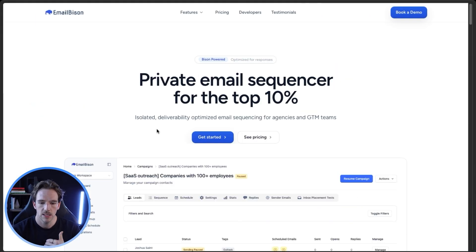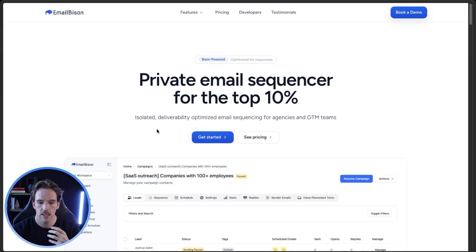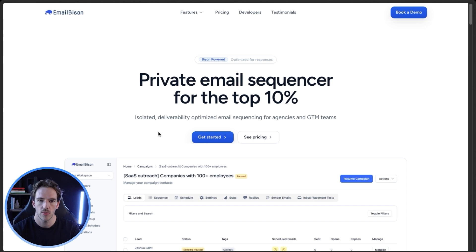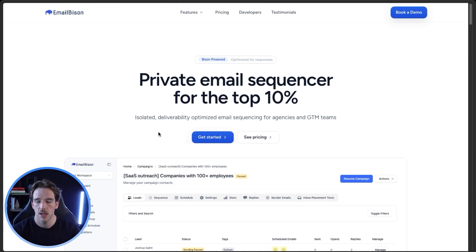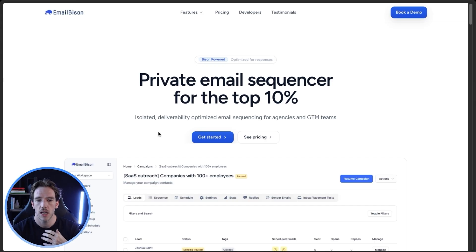And then lastly there's Email Bison, which is the tool we're using right now. The best way to describe it is essentially the PC compared to the Mac — SmartLead and Instantly being the Mac, very user-friendly, made for the entry-level user — while this is made for the power user. There is an application required to become a user in the first place; they're very specific about the people using their platform. And that's because this one has an isolated reputation for the infrastructure.